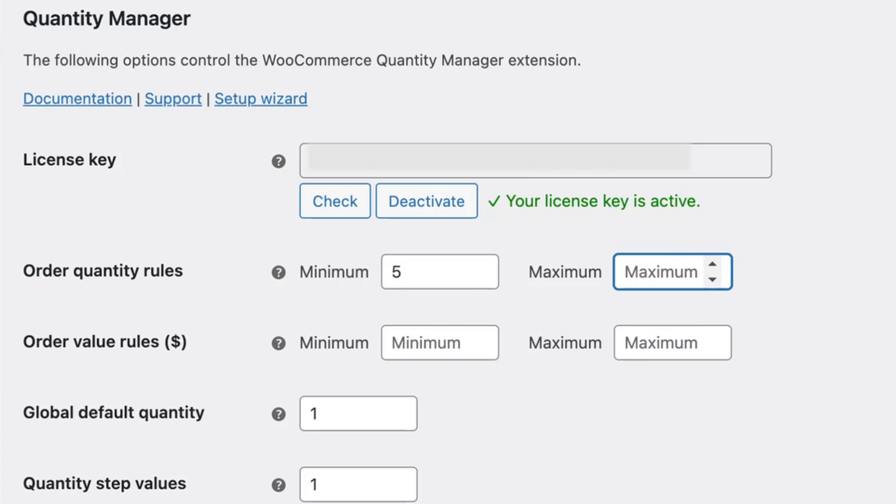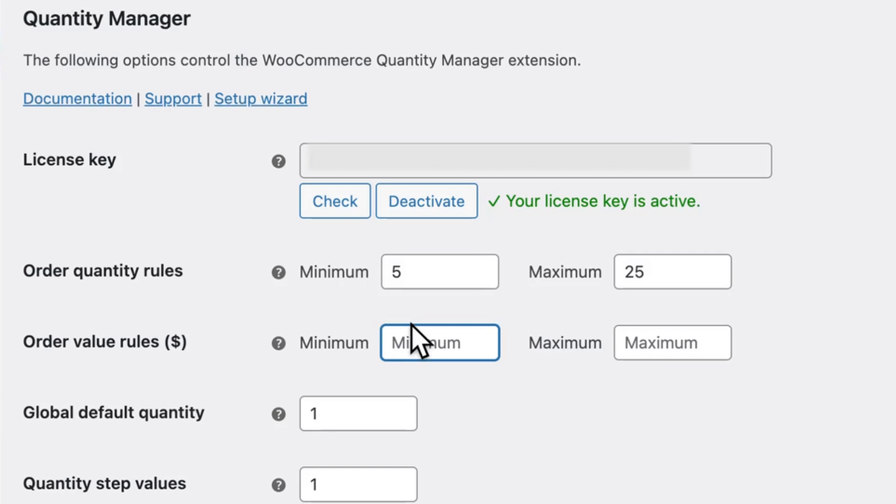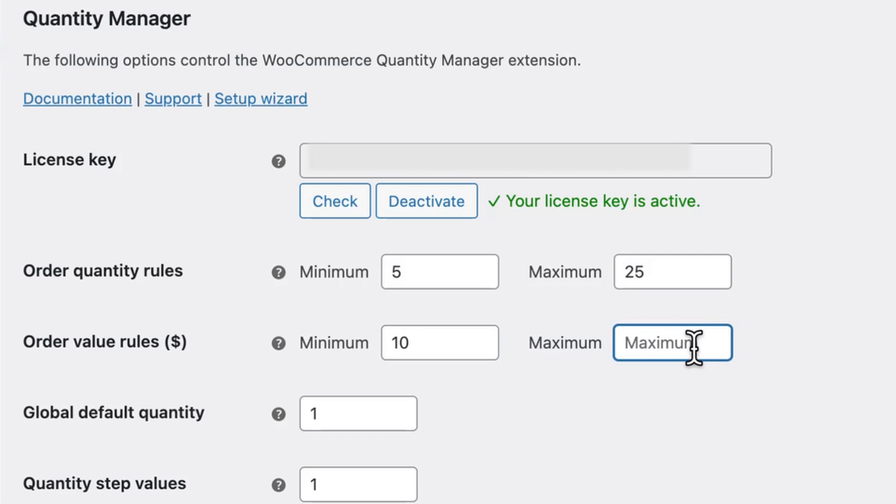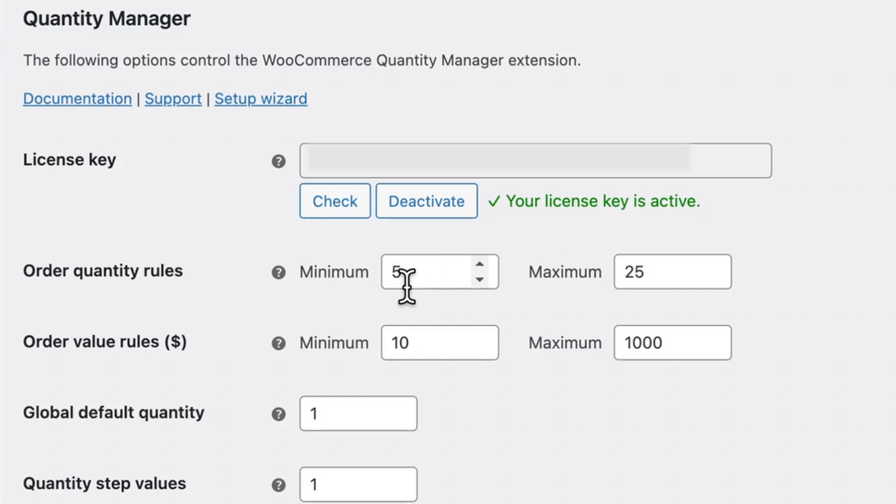And if I wanted, I could also set a maximum, perhaps 25 is okay. Again, you can set a minimum value, which would also apply in addition to the order quantity. So if I set a value of $10, and a maximum of $1,000, then all purchases would need to be made with a minimum of five items and a $10 value.